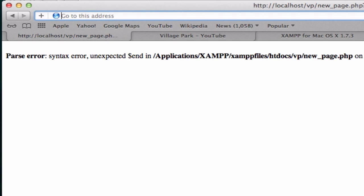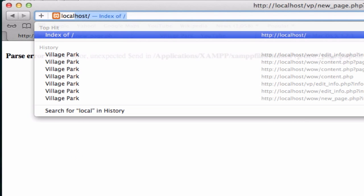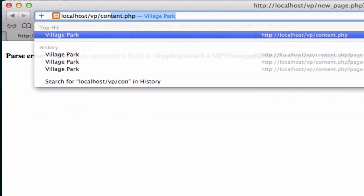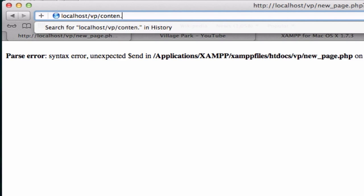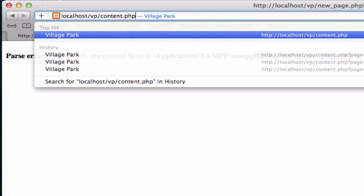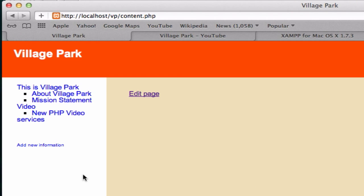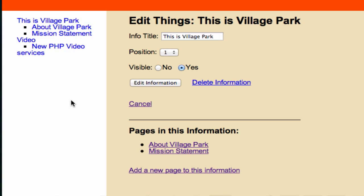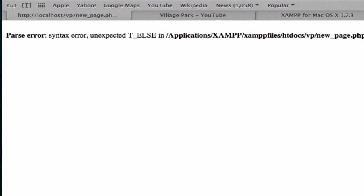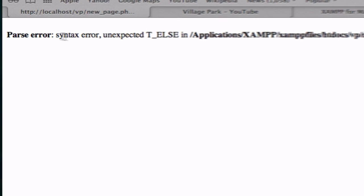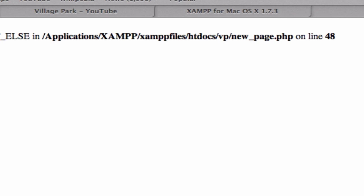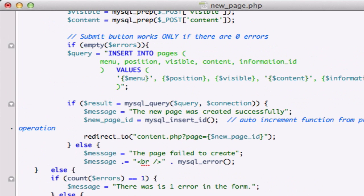Let's go back from the top. Local host. VP contents. Nope. Sorry about that. This is Village Park. Add a new page to information. Uh oh. Okay. So unexpected else on line 48.